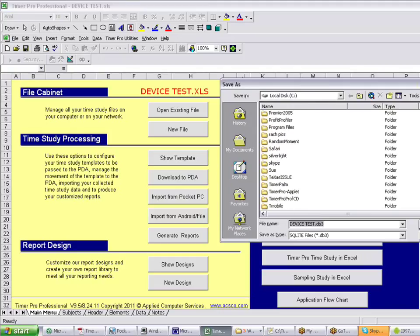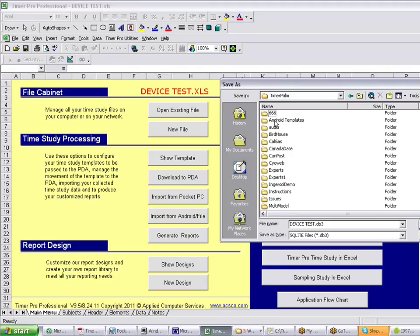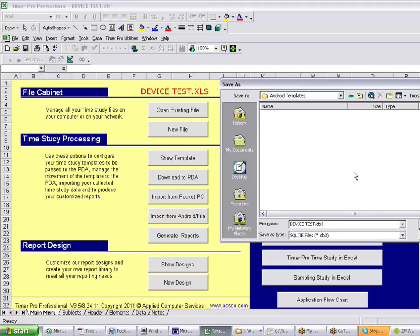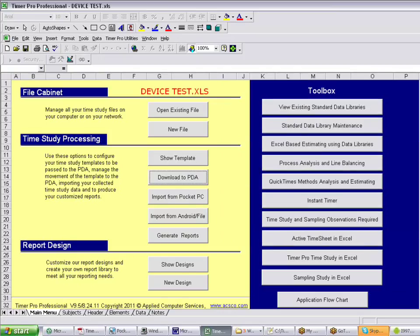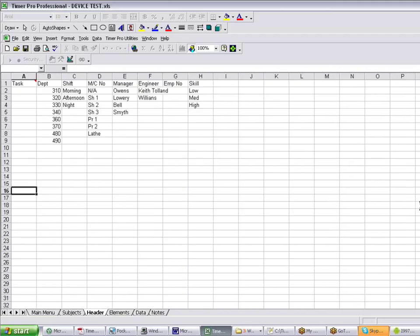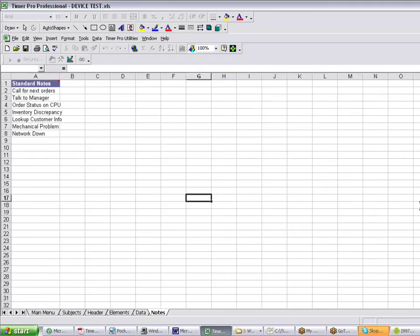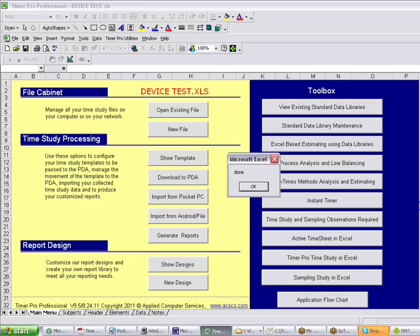So I'm going to find that under the TimerPalm folder here. You can see we've got Android templates and we're just going to stick it in there. So we're actually saving it in the DB3 format, which is the format that's going to go down to the device. But we're saving it on a local folder on our PC, and we're doing that so that we have a location where we can pull it from.